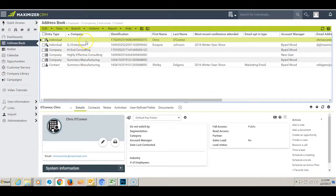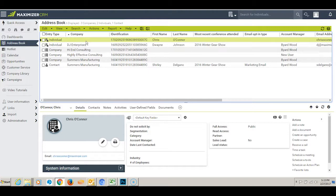When someone in your database responds to an email that you sent them, that reply will most likely come to your Outlook inbox. Here's how you can save that reply to that entry's record in Maximizer.